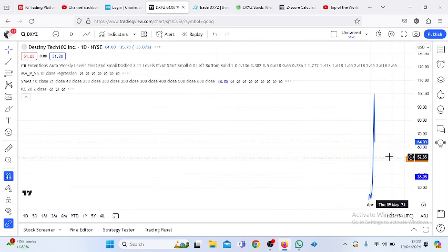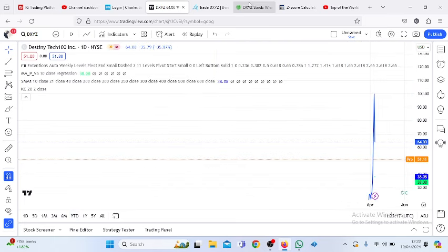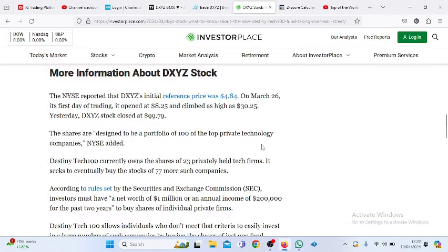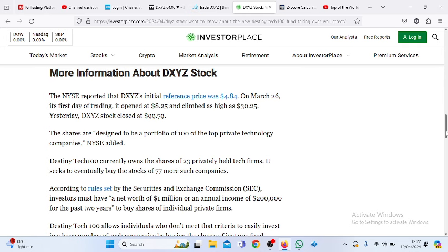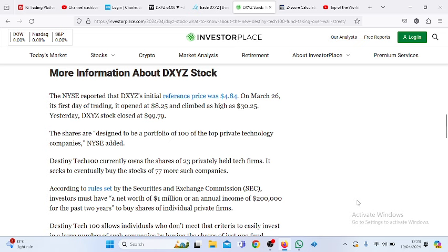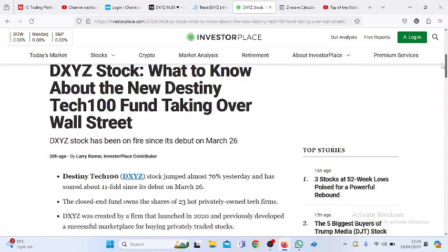On its daily chart, this is a closed-end fund. DXYZ is a fund. What does it seek to do? It seeks to help investors who don't earn up to 200,000 dollars in the last two years and who don't have up to one million dollars in net worth to invest in privately held companies. Destiny Tech 100 currently owns shares of 23 privately held companies and seeks to eventually buy stocks of 27 more companies.